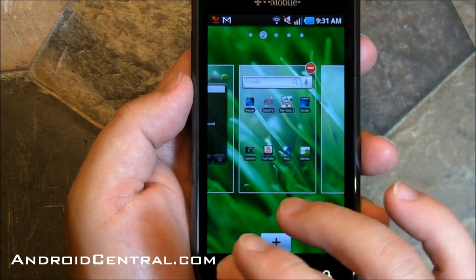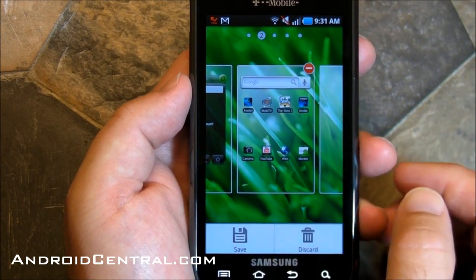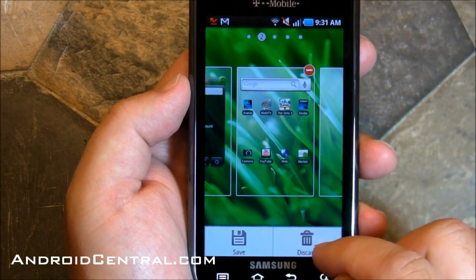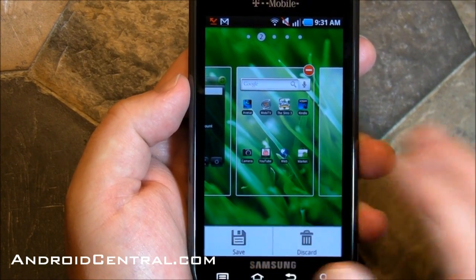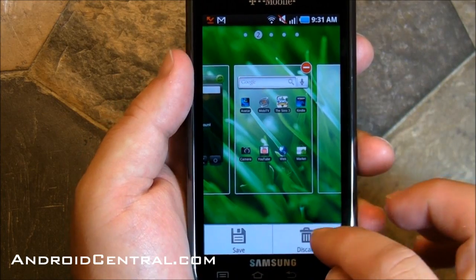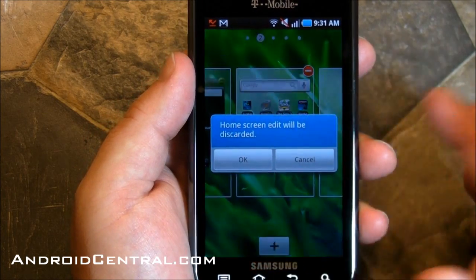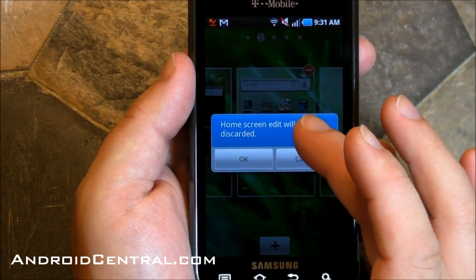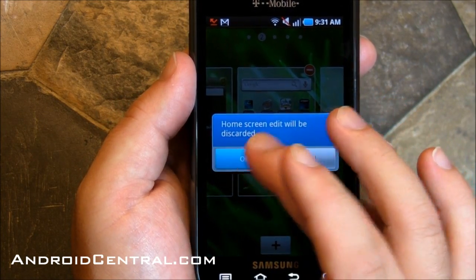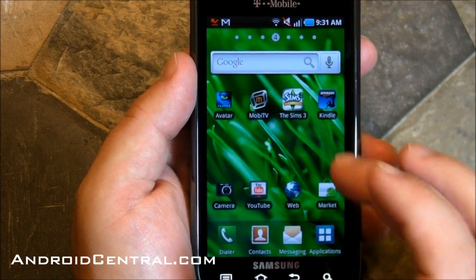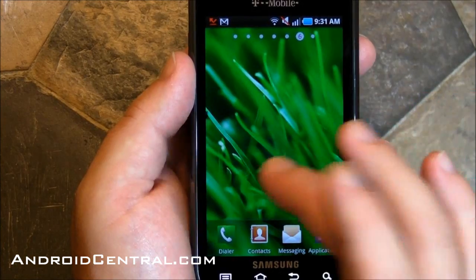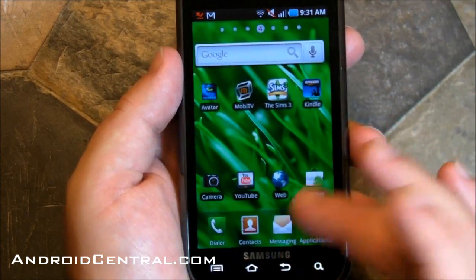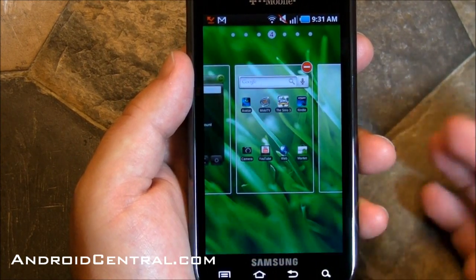Now when you're done editing, you have the option to either save or discard. So if you don't like your changes, you can hit discard, which we will do here. And everything's just as it was.